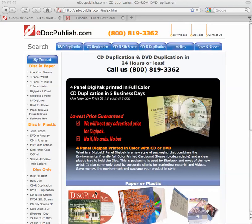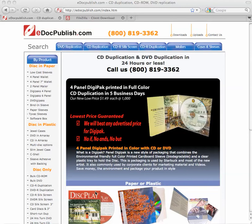Hi, this is Sidney Dahl-Kardia with eDocPublish. Today we'll be talking about FileZilla. FileZilla is a software that's used for uploading graphics, files, music, and data to a website.